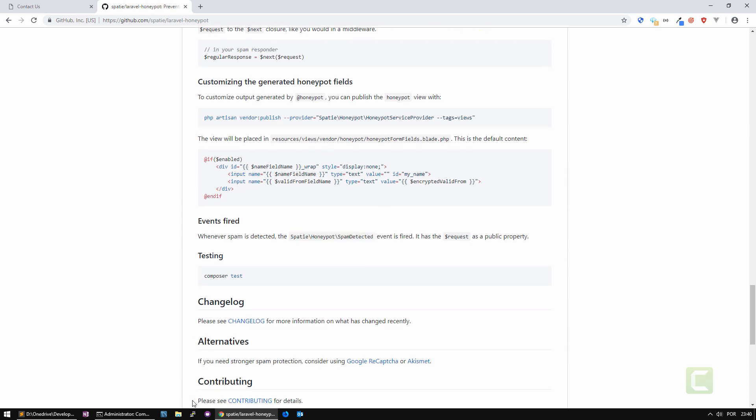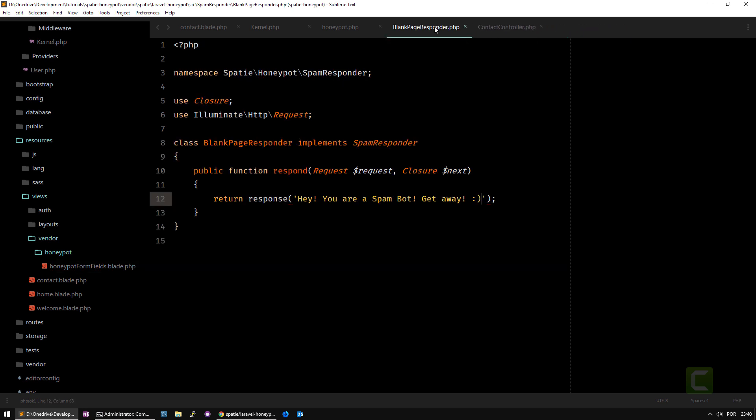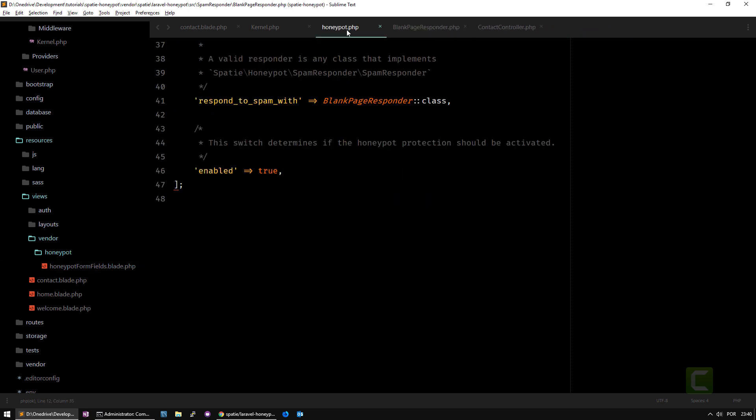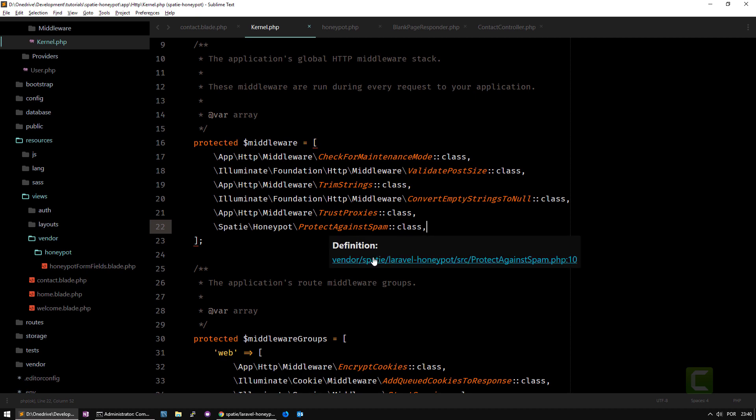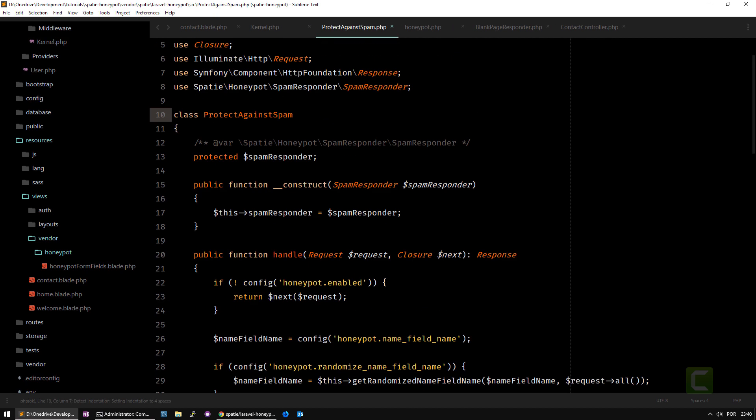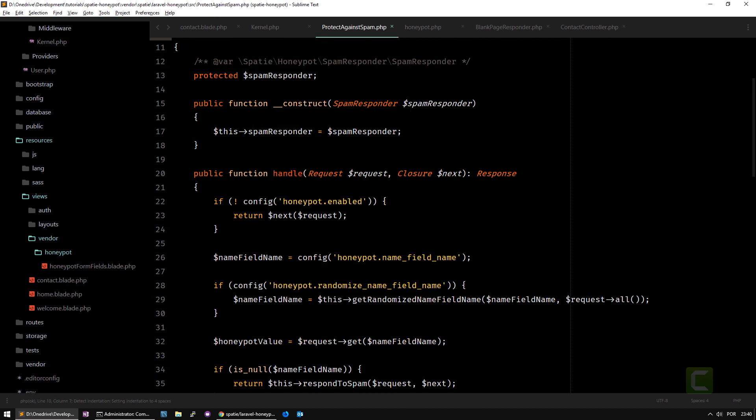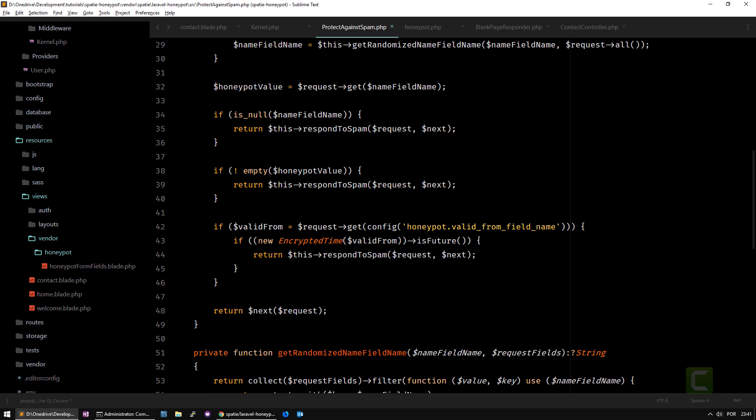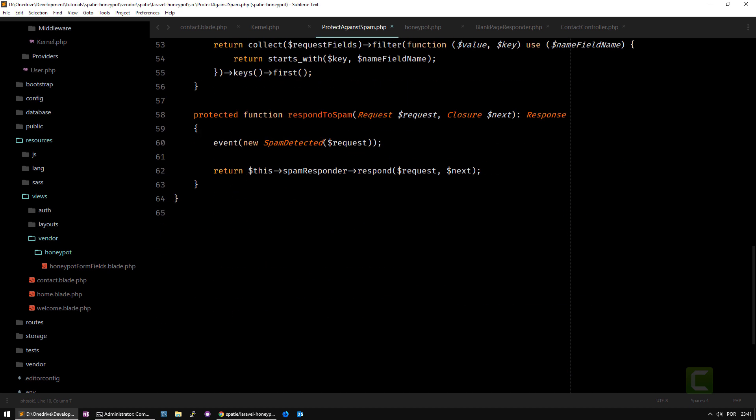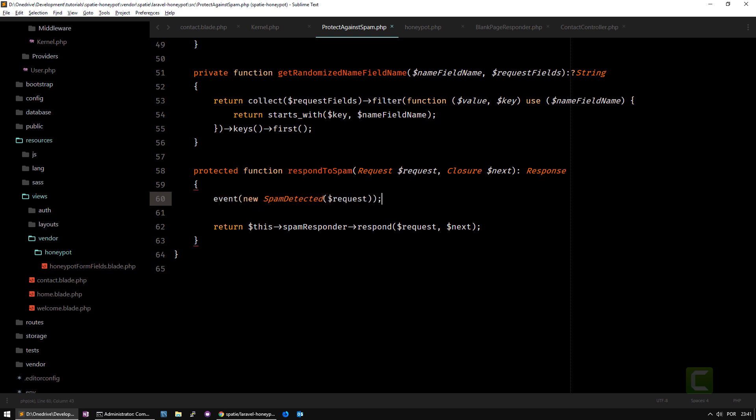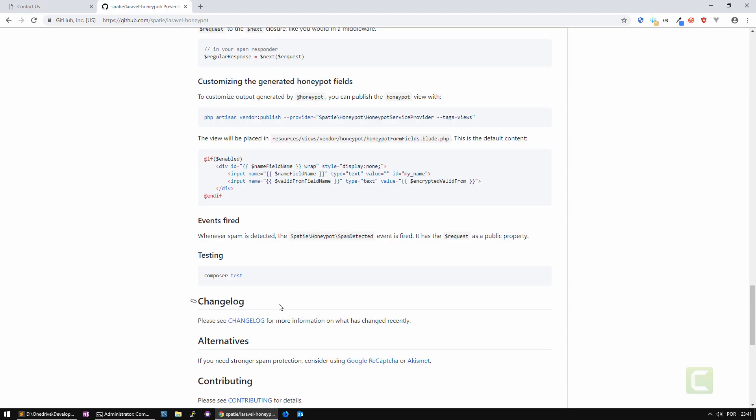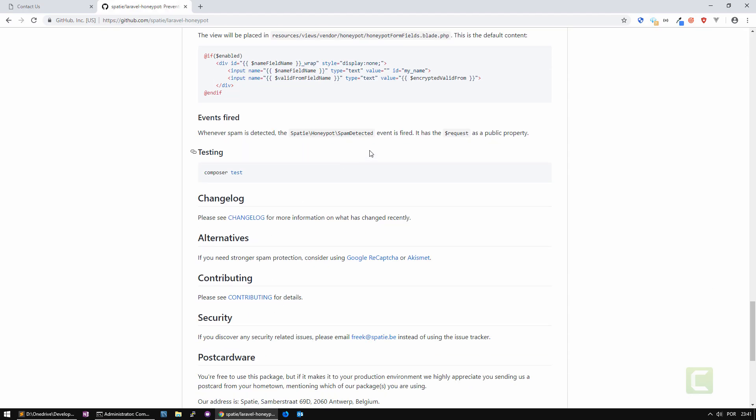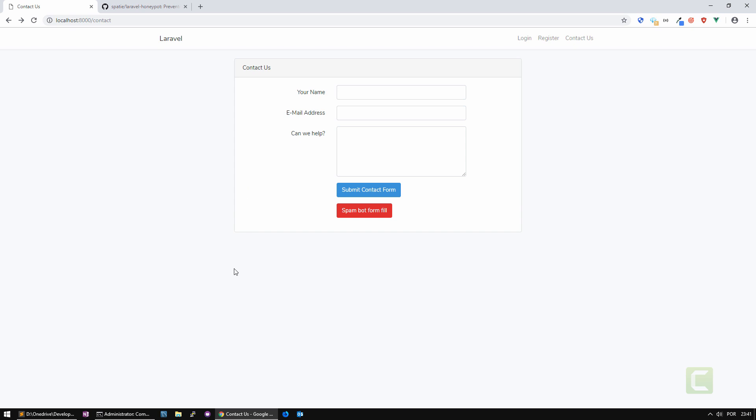If you go back to the protect against spam class here that is created, you'll see it uses respond to spam and here you have event new spam detected and it passes as a public attribute the request that came up so you can do whatever you want there. It's very useful to use this library.